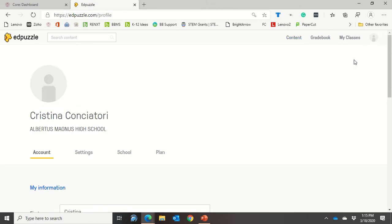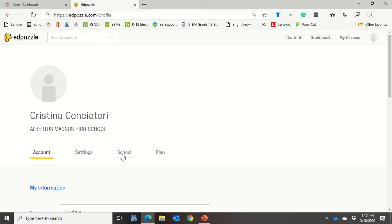Now I have to stress that this is something that your Blackbaud administrator needs to do. This is not something that a regular teacher can do. So if you are not a Blackbaud administrator, you can just forward this video on to them. Then you're going to click over here on school.